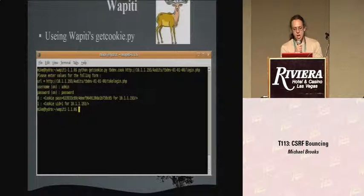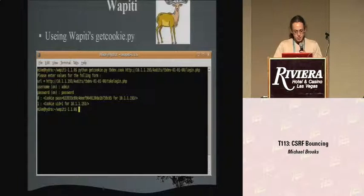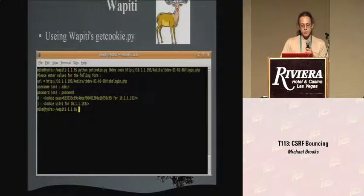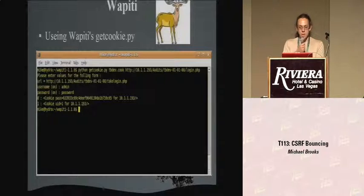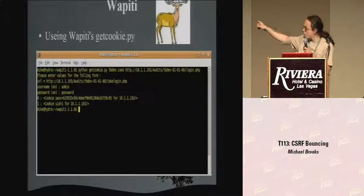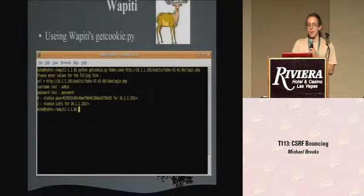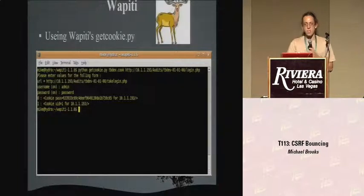This is a command-line application called getcookie.py. I'm giving it the location of the login form - in this case, login.php. It's going to grab the HTML and tell me what's on the form: a username and a password. I gave it the username 'admin' and the password 'password.' You might notice something - the cookie's name is called 'pass' and it looks like an MD5 hash. In my mind, this is a red flag. This is the first indication that there may be a problem with the session handler.